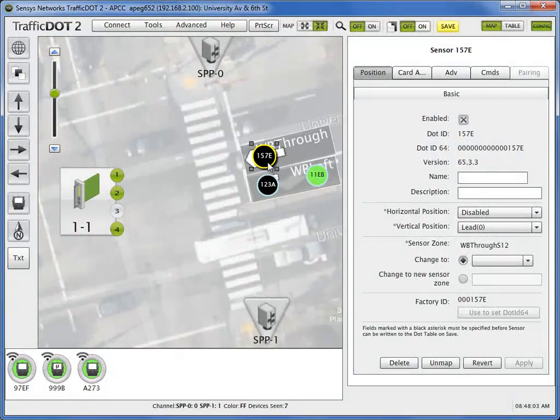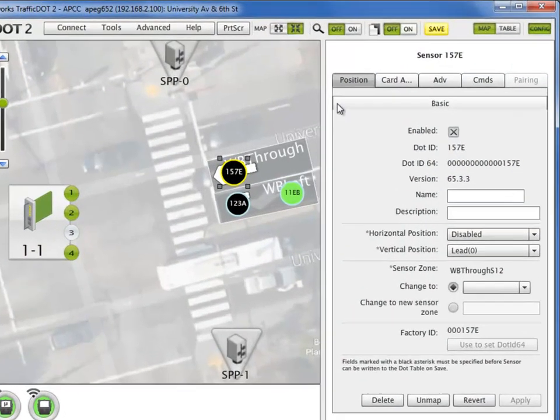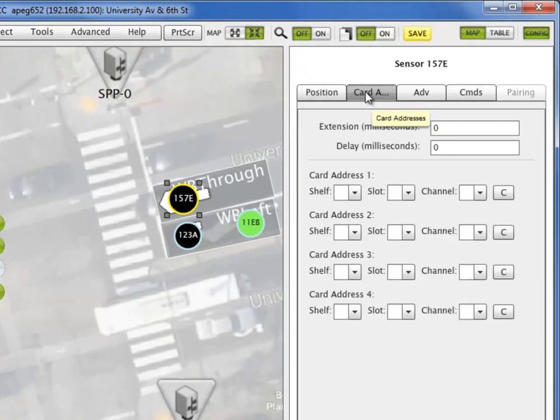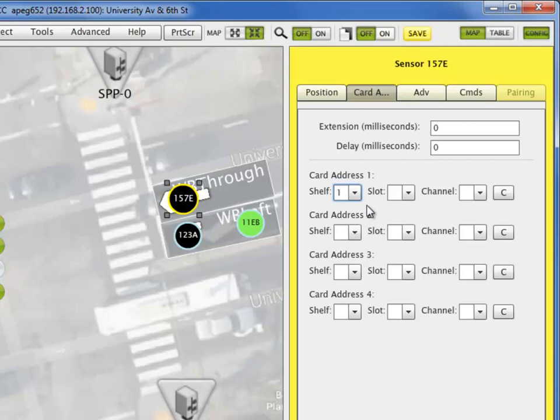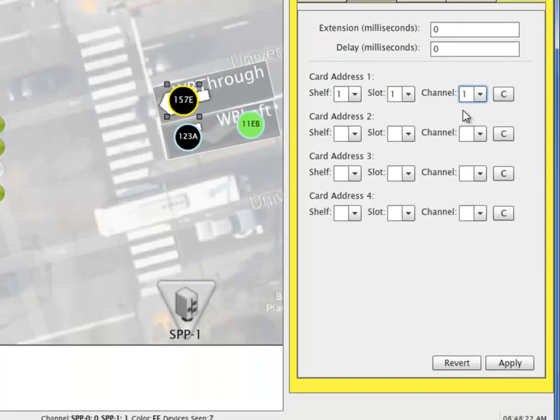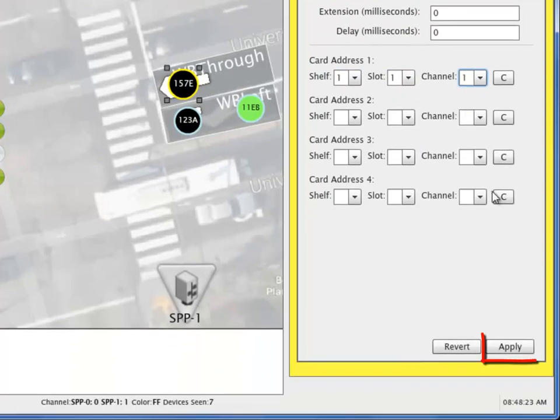From the card address tab of the sensor's configuration panel, assign the sensor's detections to a specific contact closure input by selecting the shelf ID, slot ID, and a specific input channel on the contact closure card, and then selecting the apply button.